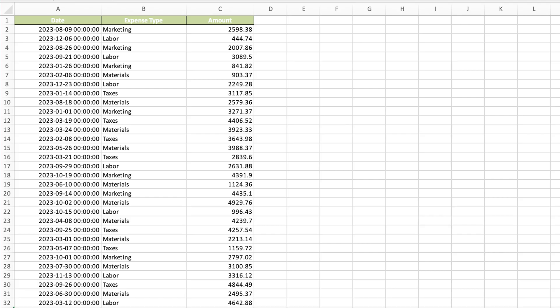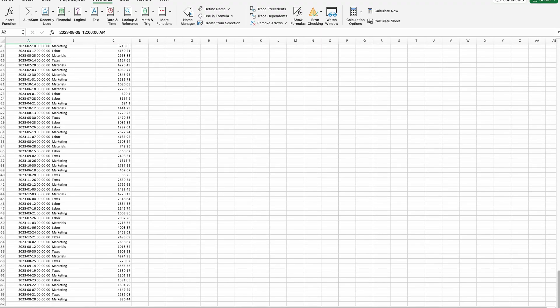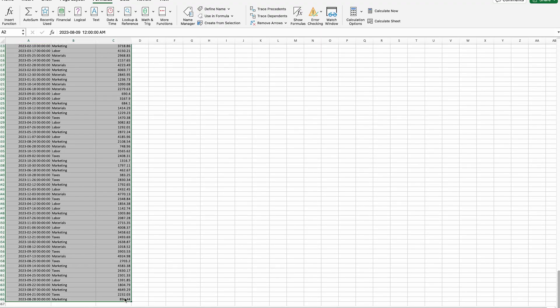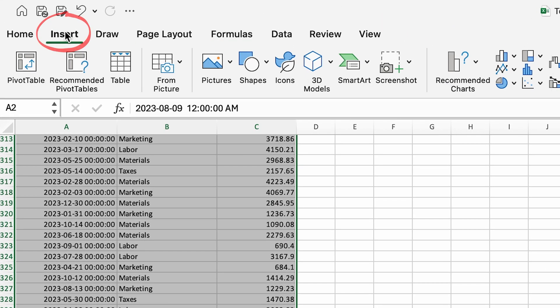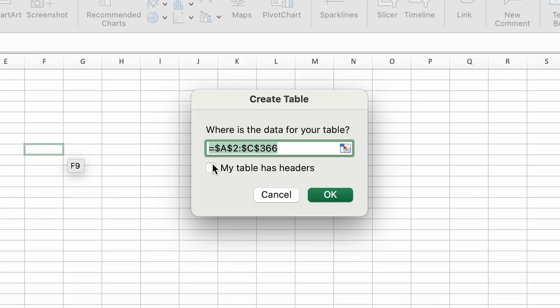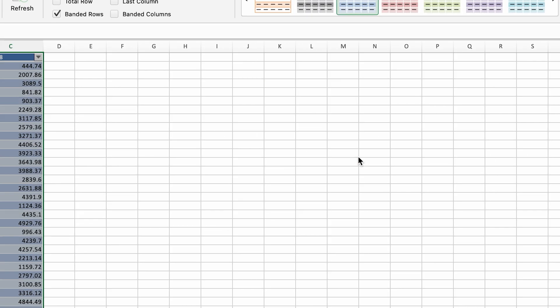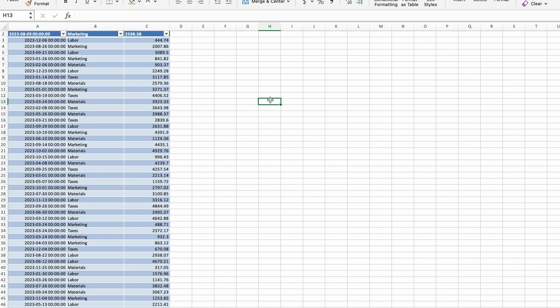Why keep your data looking plain when it can look polished? Tables not only make your data look good, but also make managing it much easier with the ability to sort and filter. To transform your data into a table, select the beginning and end of your data, go to the Insert tab, hit Table. If your data has headers, make sure 'My table has headers' is checked. Now you can sort and filter your data.